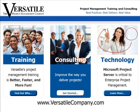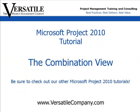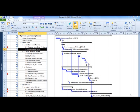The Versatile Company is a certified Microsoft Project Training Partner. This tutorial is designed to give you a quick, focused tip on a key feature of Microsoft Project 2010. Project managers appreciate Microsoft Project because it allows us to analyze different aspects of our project.